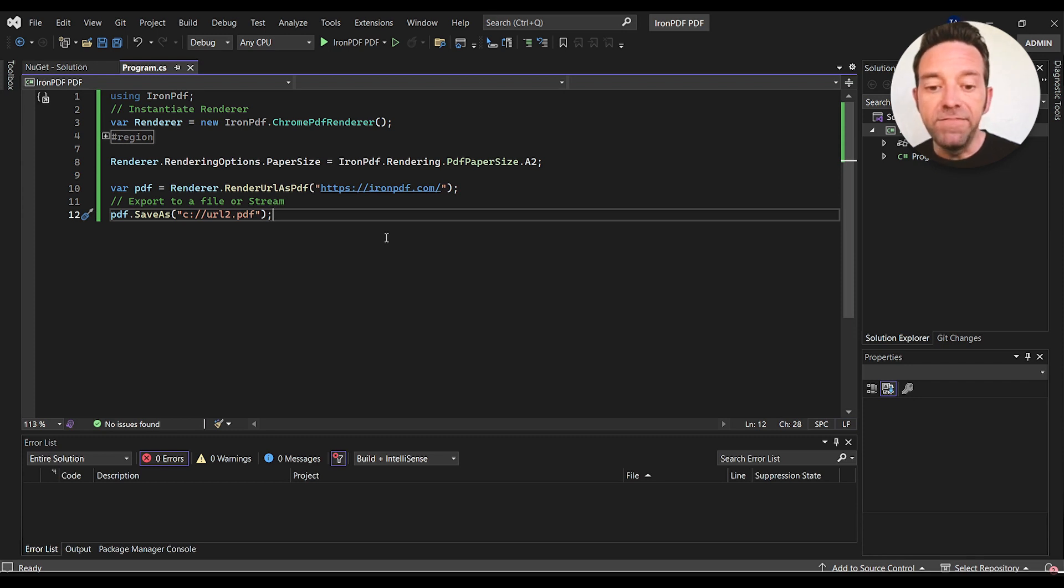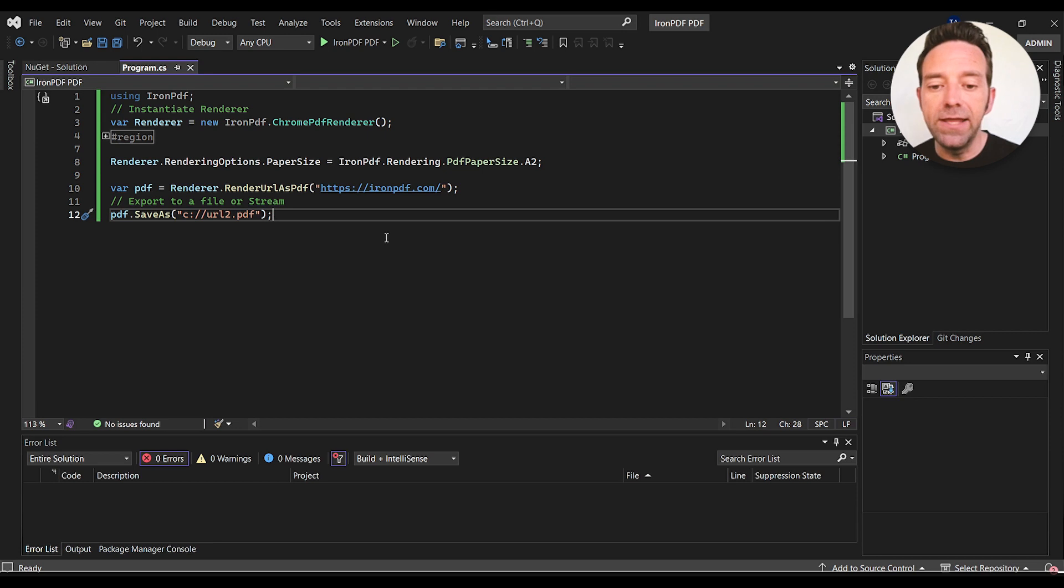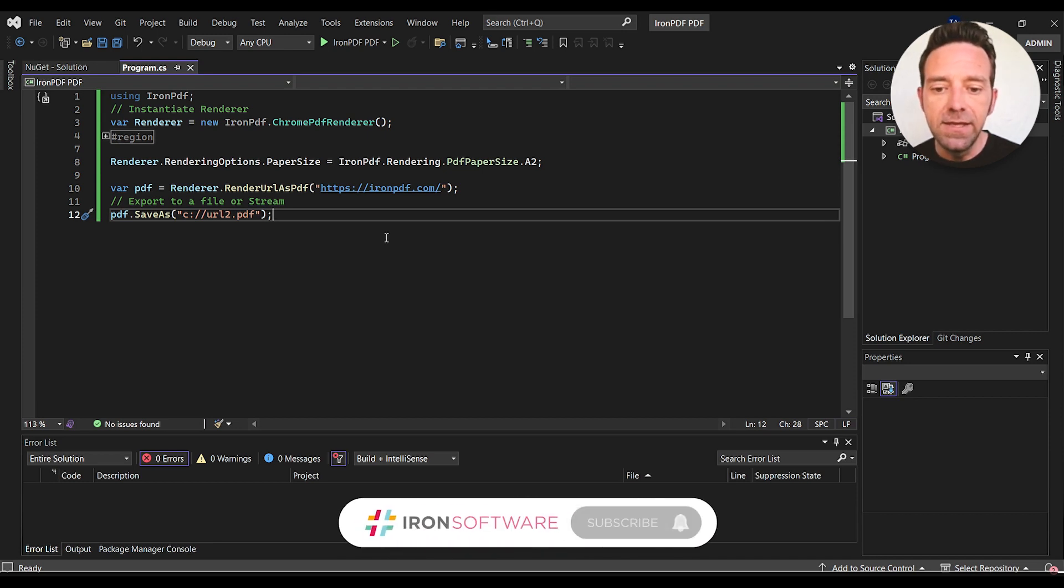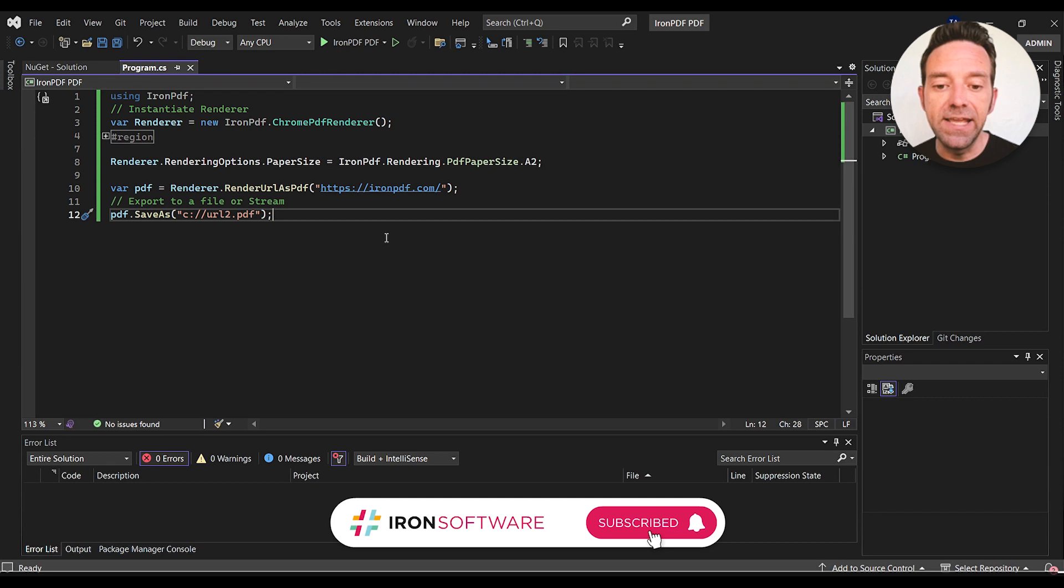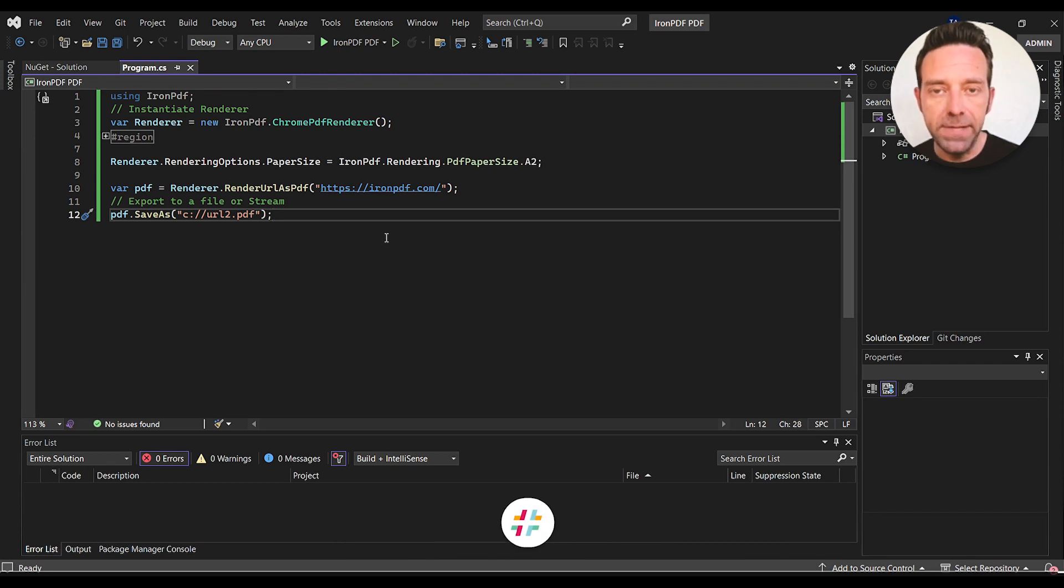And then finally, we save the generated PDF document to a local file using the SaveAs method. The file will be saved to the C drive in this case with the name URL2.pdf.